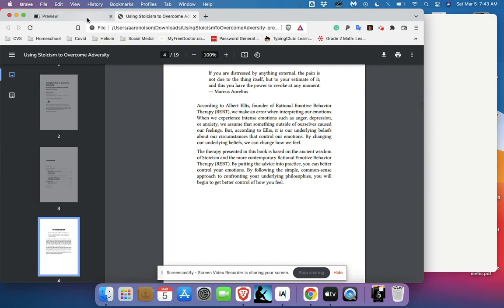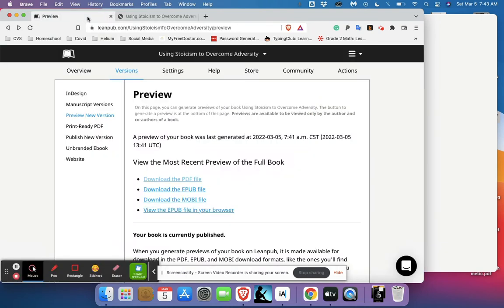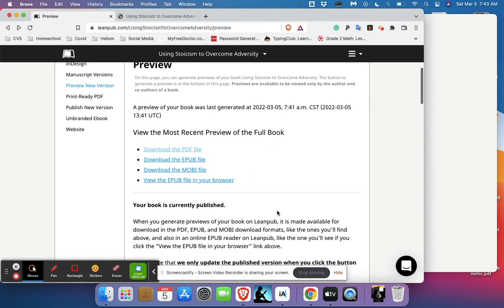We can also look at things like the EPUB and the MOBI file, those will get downloaded and you can look at them in Kindle or iBooks, but we don't need to see that now. This is going to make a video so that you can see how easy it is to write a book and have it published for you and have all the proper editing and formatting.